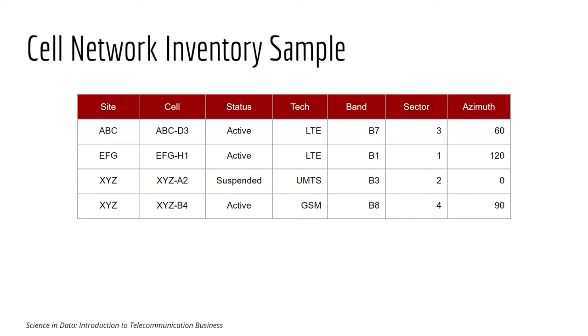Which site the cell belongs to, the status of the cell, whether they are active or not, the technology of the cell, whether they are 4G, 2G, or 3G, the band, the sector, the azimuth, and so on.